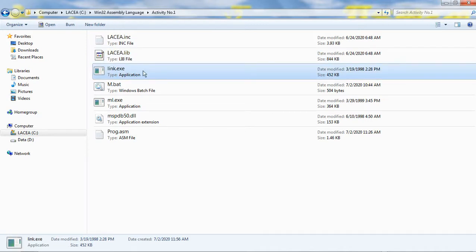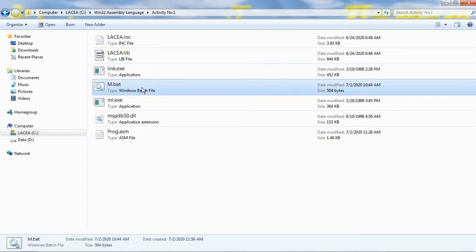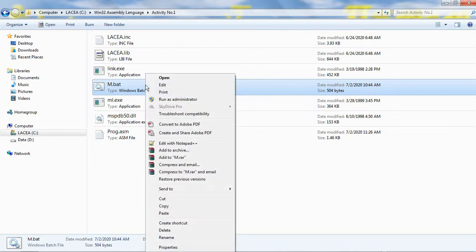The link.exe file is the Microsoft incremental linker. The file m.bat contains shell scripts. Let us read the contents of this file.